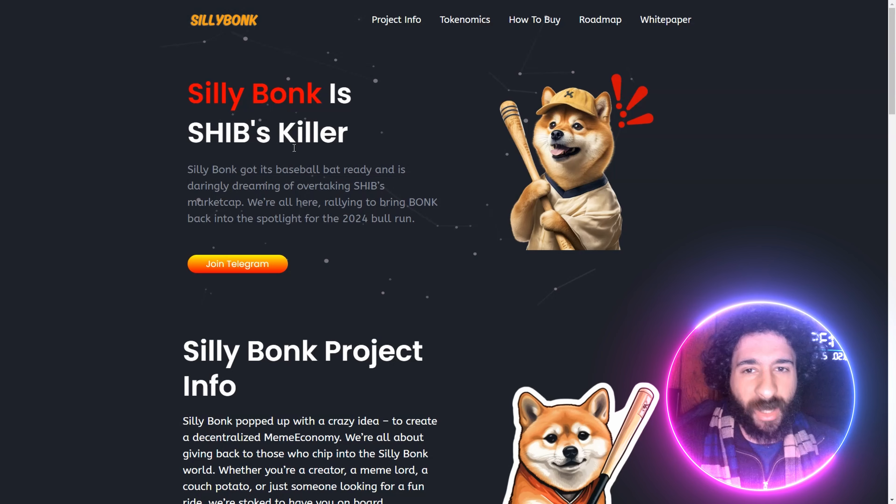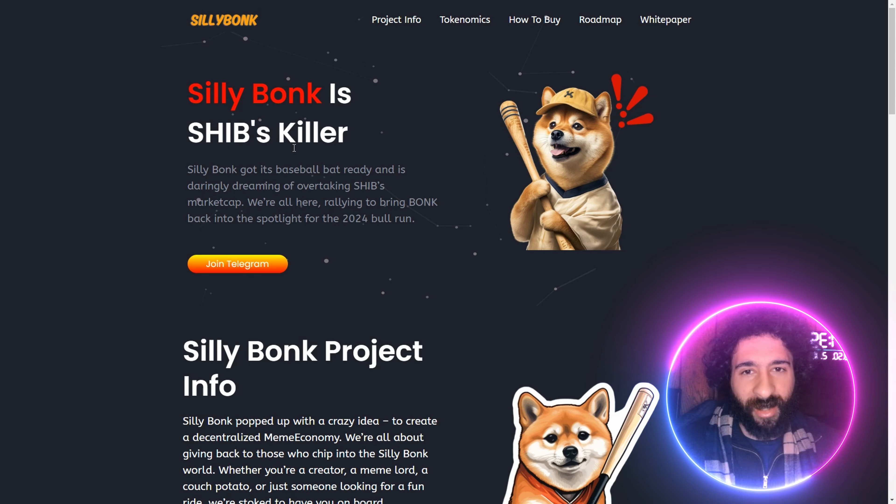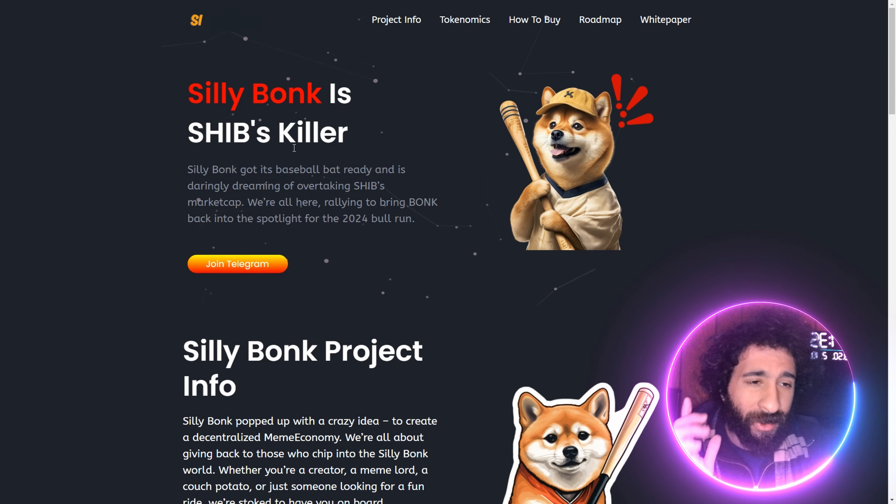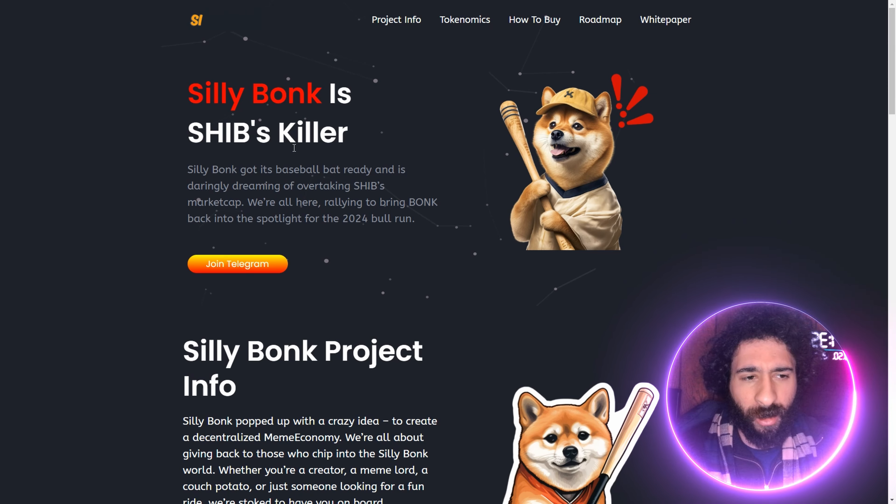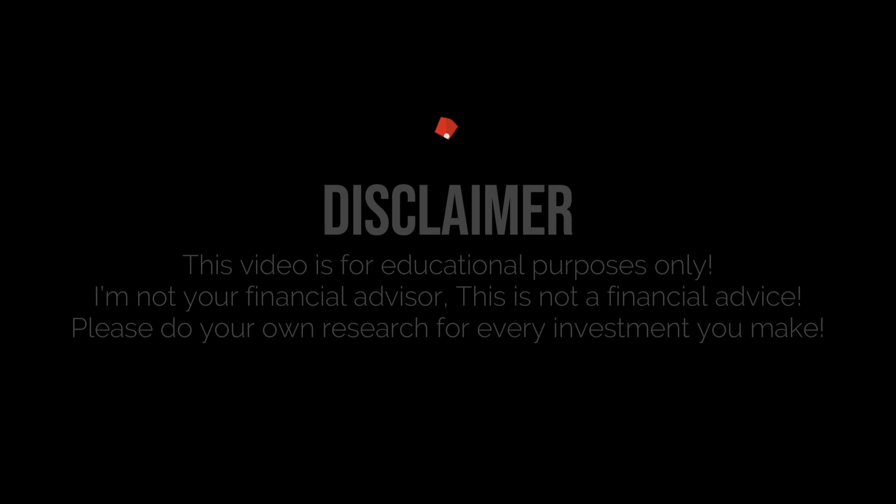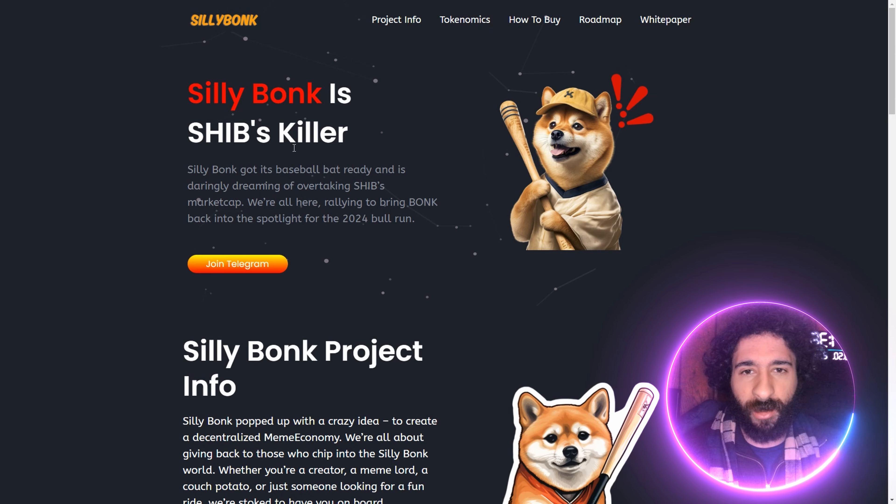Alright everyone, get your baseball bat out. This is Silly Bonk. We're not going to hit Shiba on the head, but this is the Shiba Killer. We're going to get into it, but before we do, I'm not a financial advisor. This is not financial advice. Please do your own research. Do diligence. Don't invest in anything you're not willing to lose.